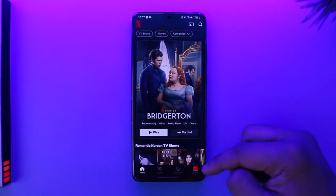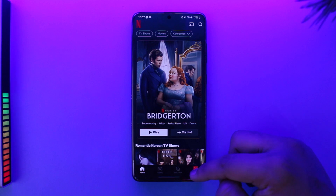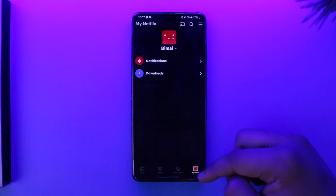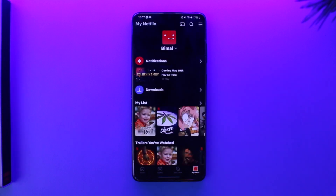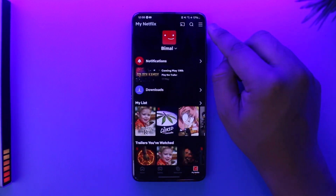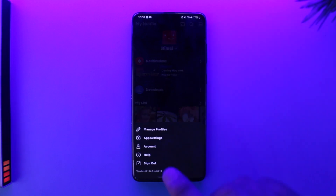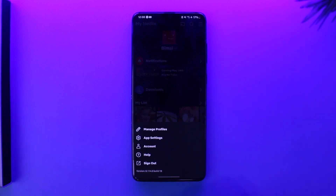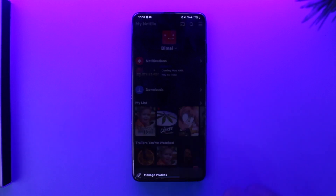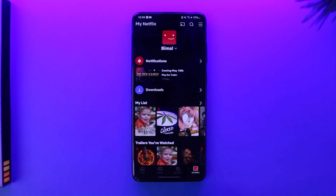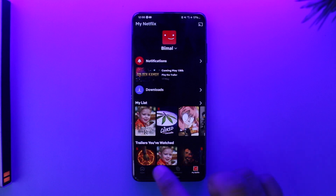To log out is pretty much simple. Tap on the 'My Netflix' icon from the bottom right, and you will see this type of interface. From here, tap on the three lines option located from the top right hand side of the screen, and there you'll find an option at the bottom that says 'Sign Out'.